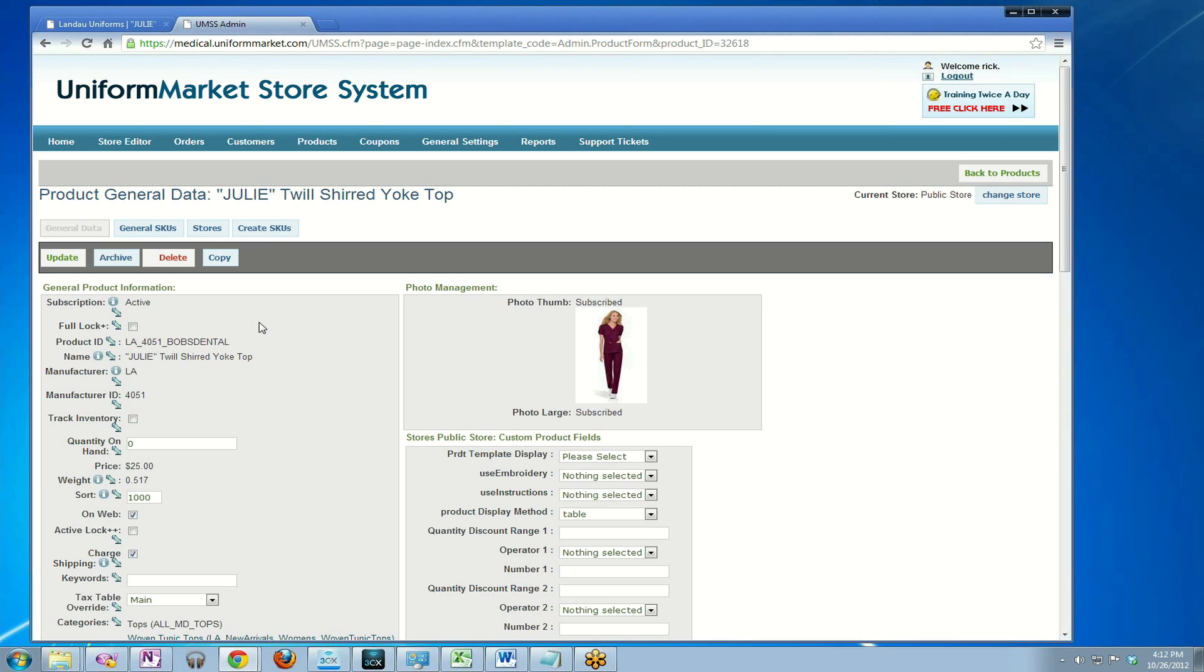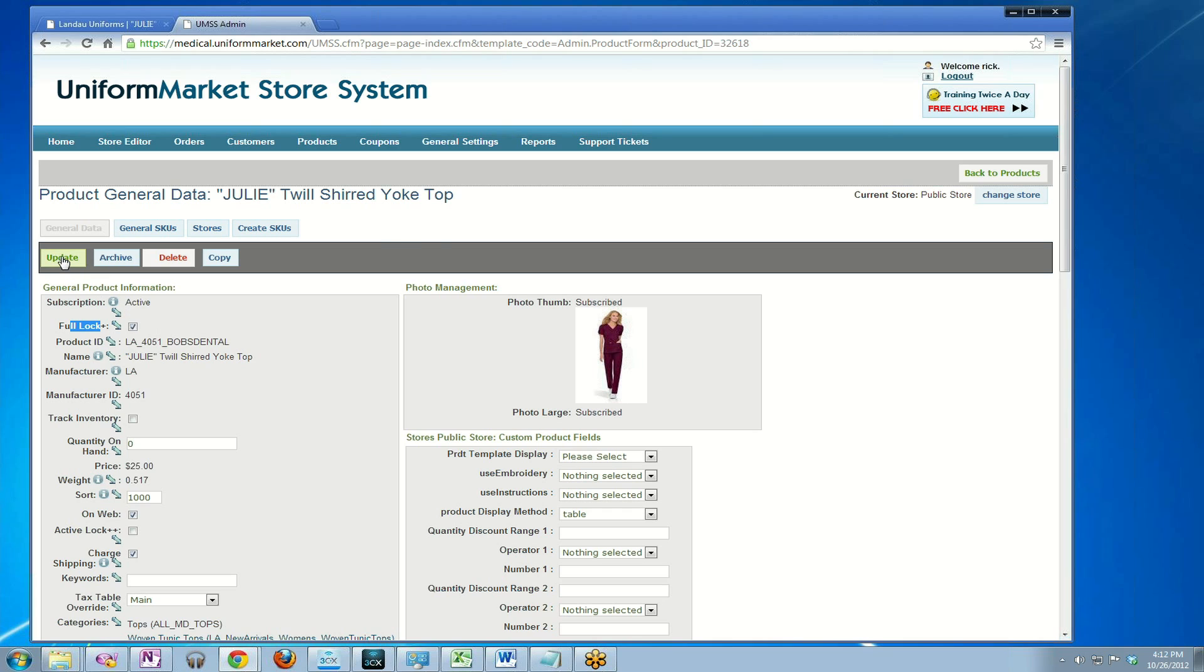The next step is very important. Many products in your store system will have a subscription status of active. To edit this product and fully control it and make sure it doesn't get updated on the next catalog update service from Uniform Market, I need to fully lock the product. So I check the full lock box and click update.